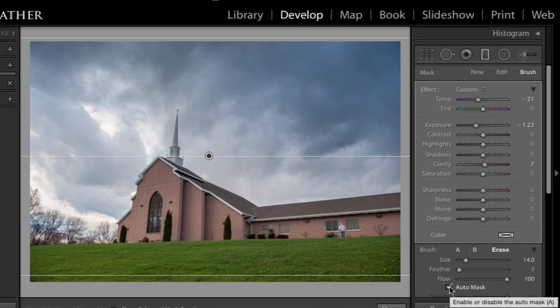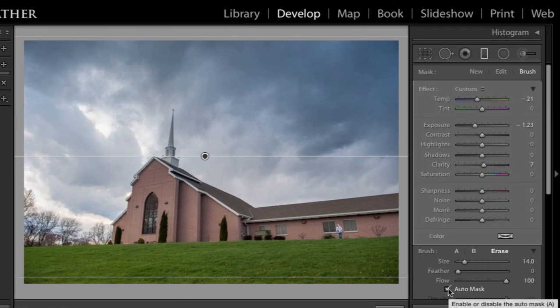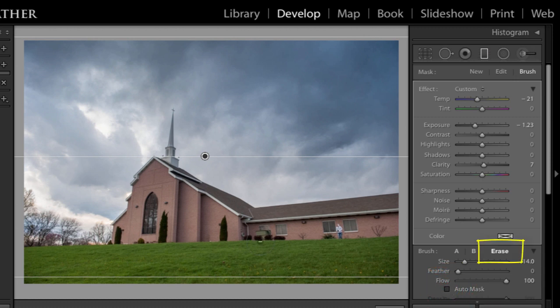So I want to make sure that the change I impacted on the sky is not affecting the church. And right now I know that it is. So I want to erase that. So what I'm going to do is I have my brush. If I have my feather turned up, obviously I have a soft edge.